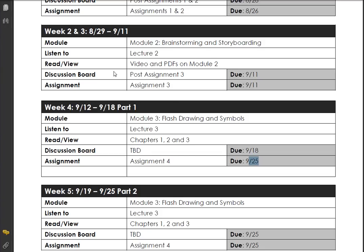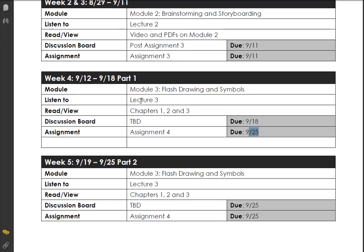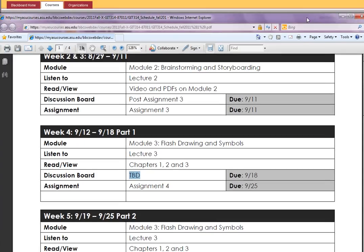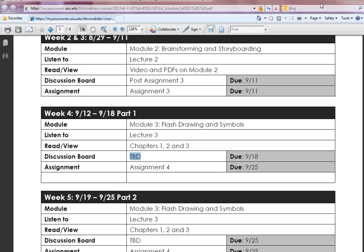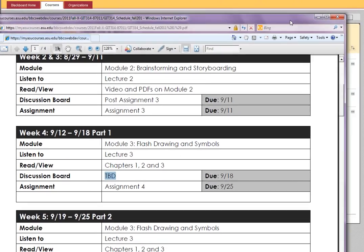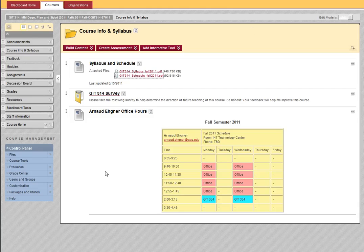Make sure you do module 3 — we'll look at that real soon. That includes lecture 3, chapters 1, 2, and 3. For assignment 4, start talking on the discussion board. The discussion mode is to be determined for week 4.